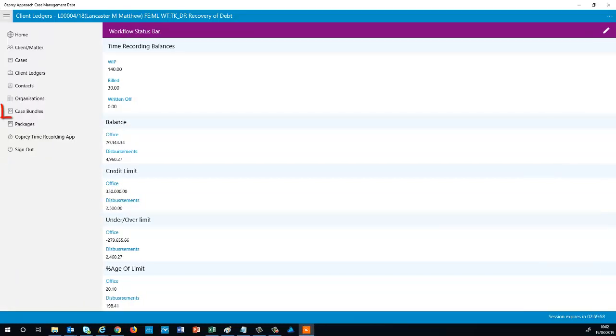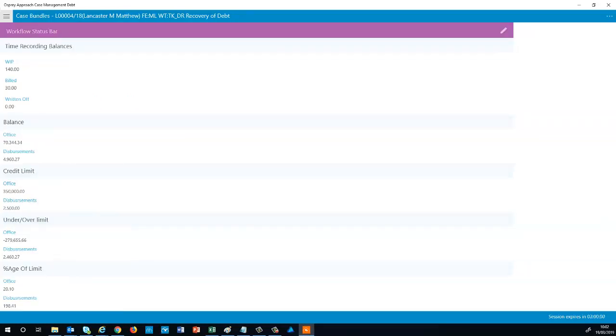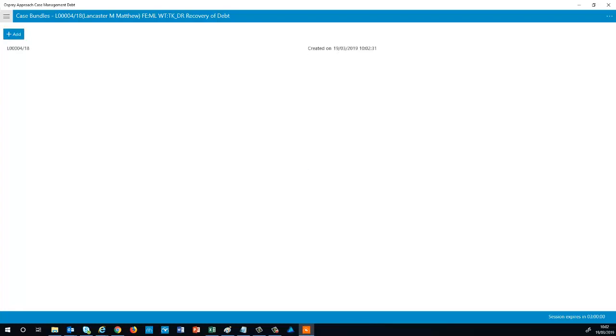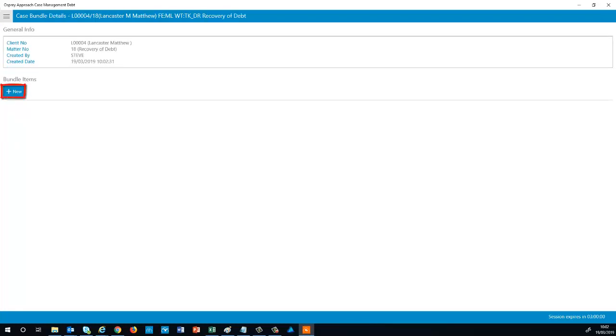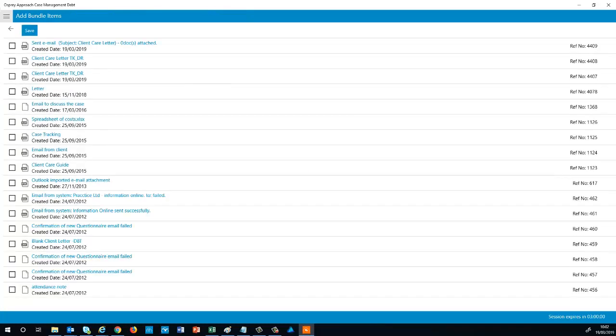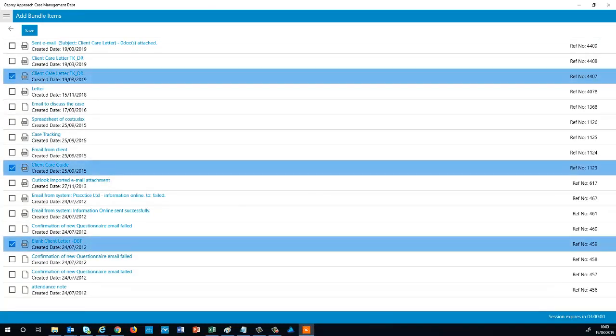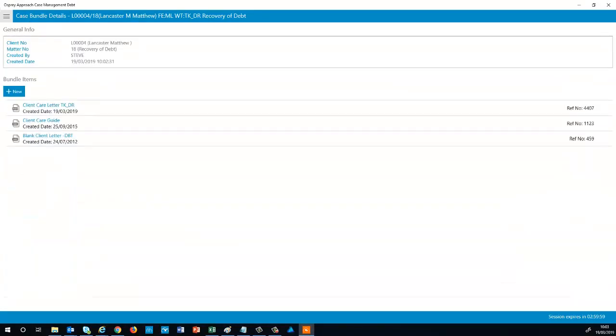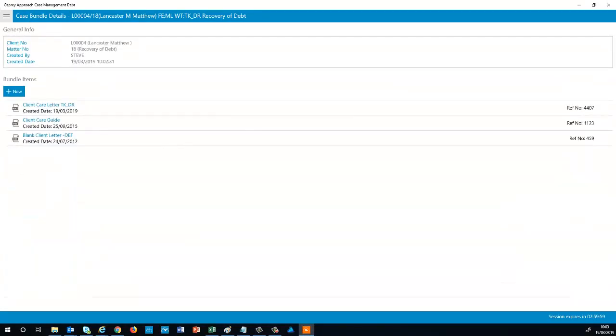The Case Management app will also allow you to set up case bundles. Click the Add button to create your new bundle. Then left click on it and select the New button to begin adding the contents. You can now select the documents you wish to add to the bundle. Tick the relevant boxes and then select the Save button. Your bundle contents will now be displayed.